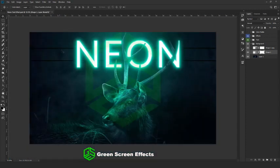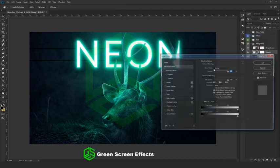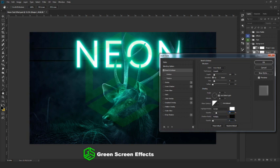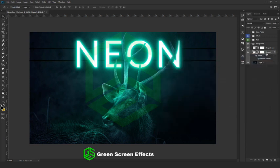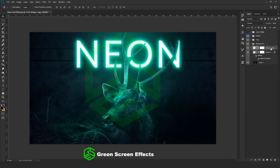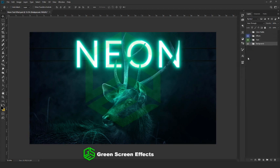Now we are almost done. As the final step, let's add a minimal effect to the wire cable. Select the layer and right-click blending options. Select Bevel and Emboss — go with the default settings. In highlight mode, use Screen at 25%. In shadow mode, use 10% opacity. Click OK. Now copy the layer style and paste it to the other wire layer. Once you are done, our neon effect template is ready.